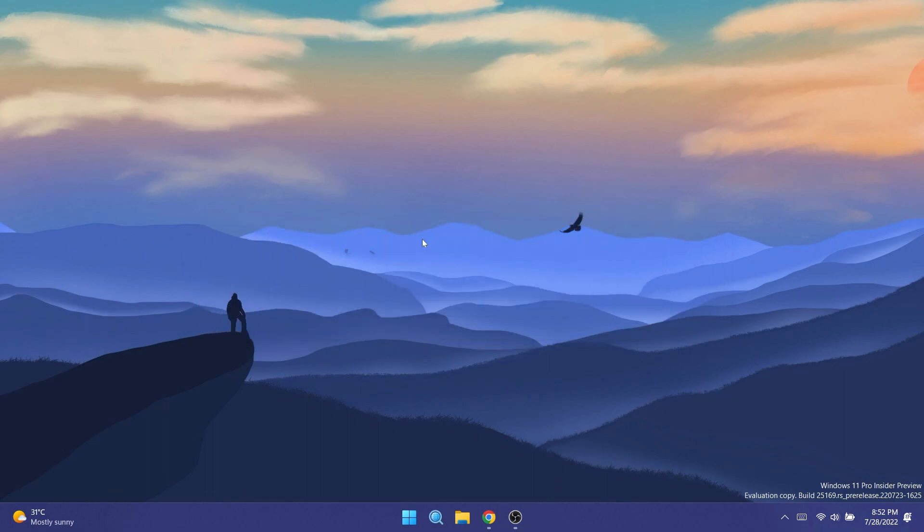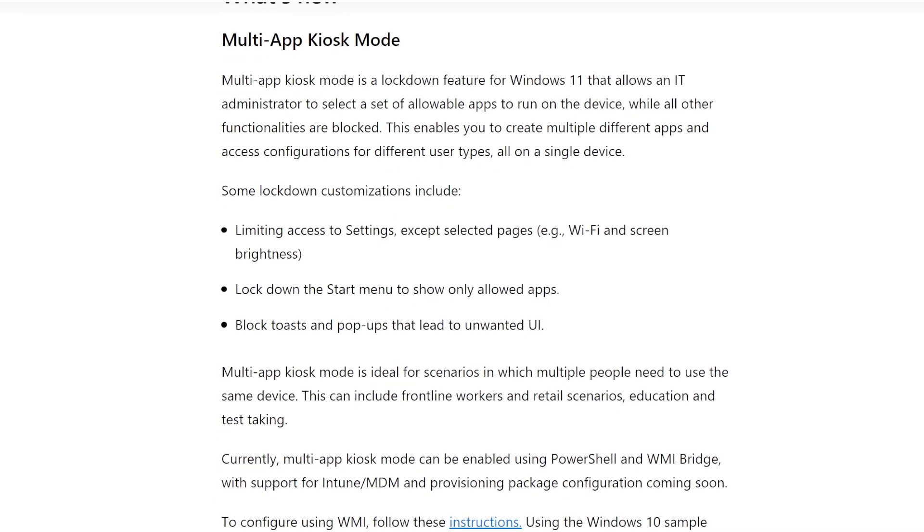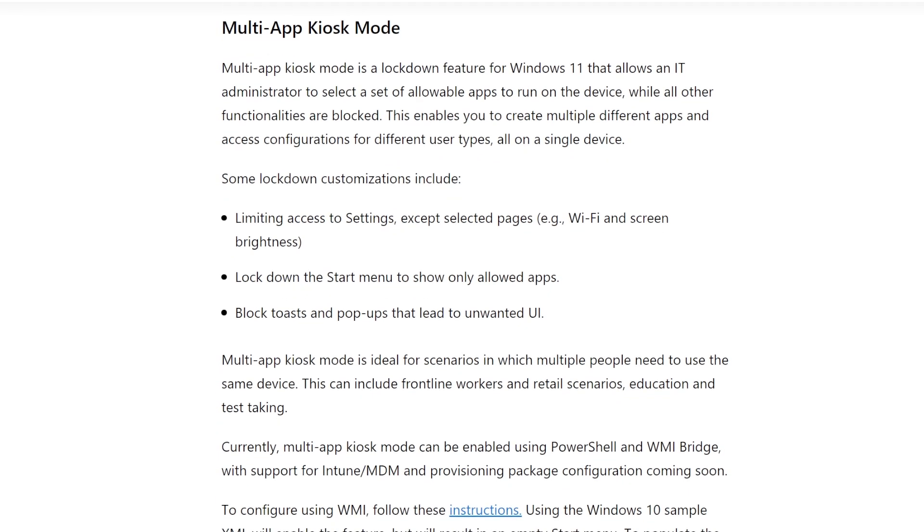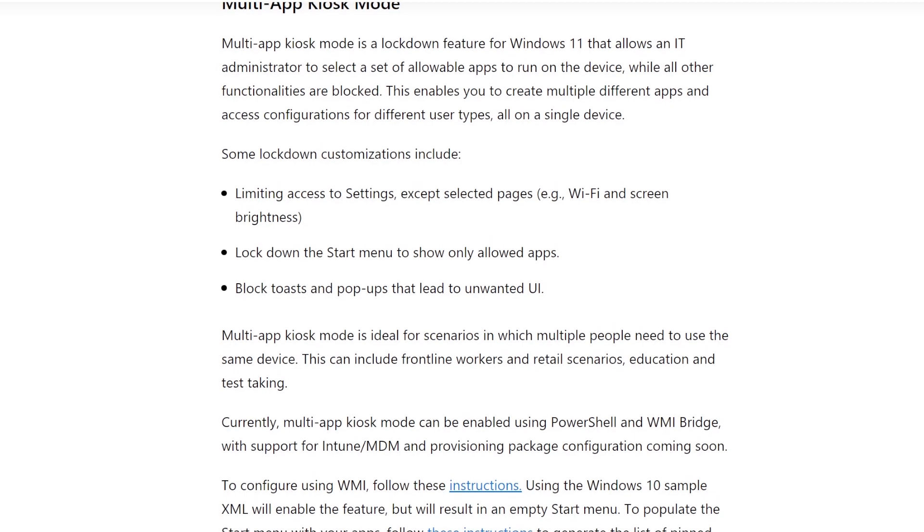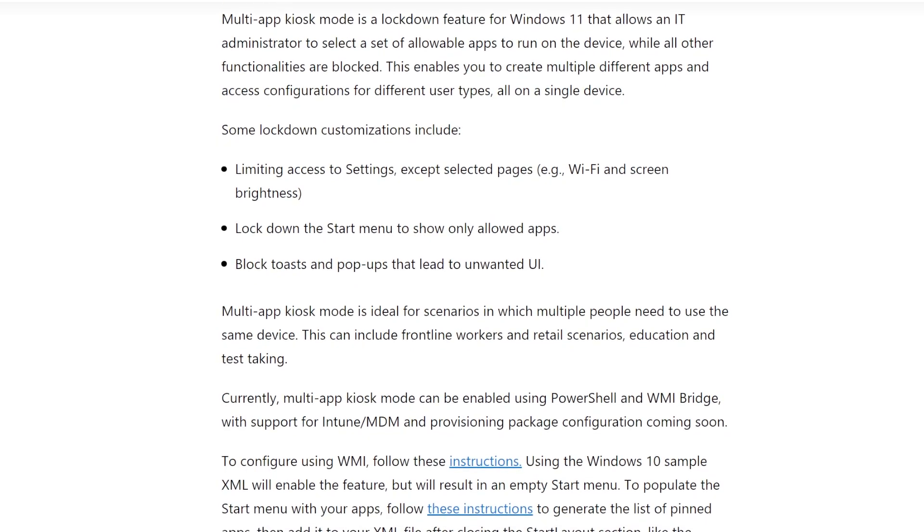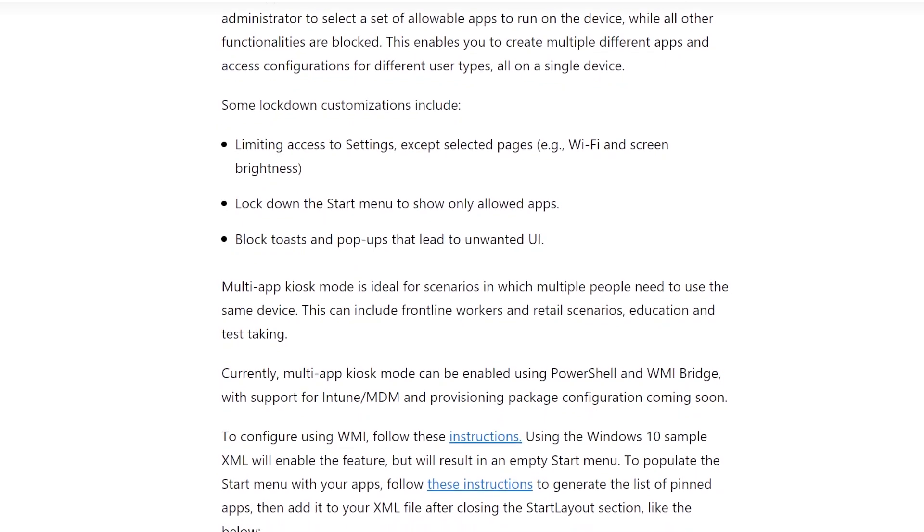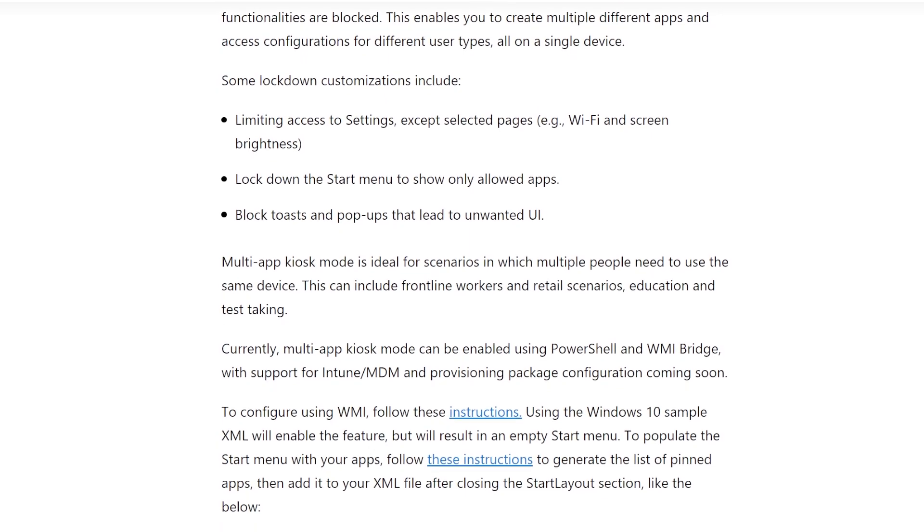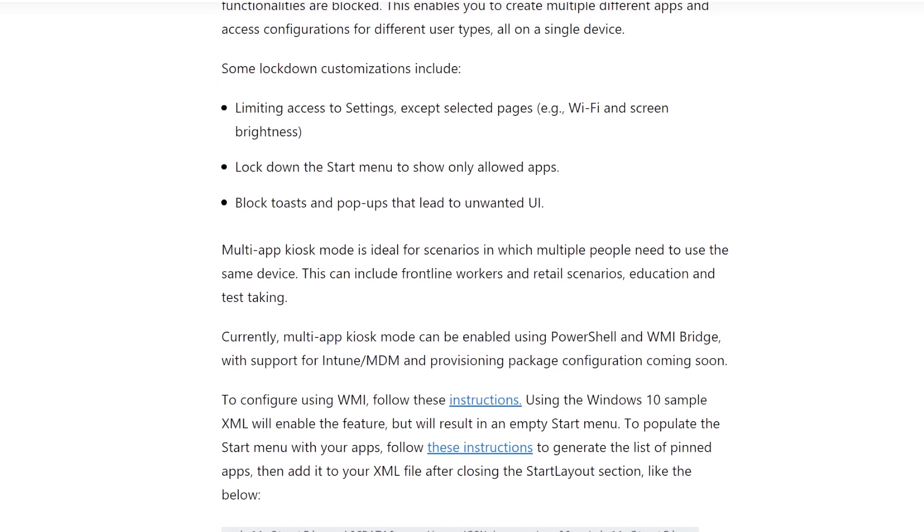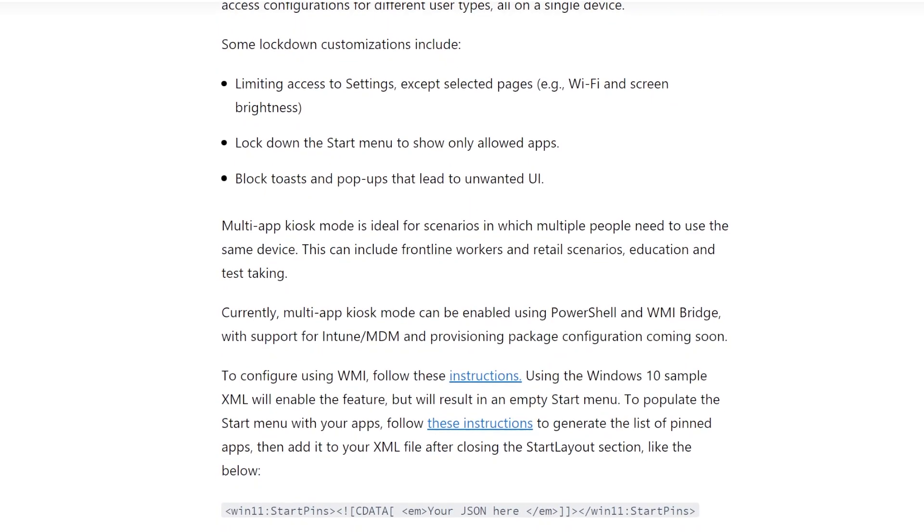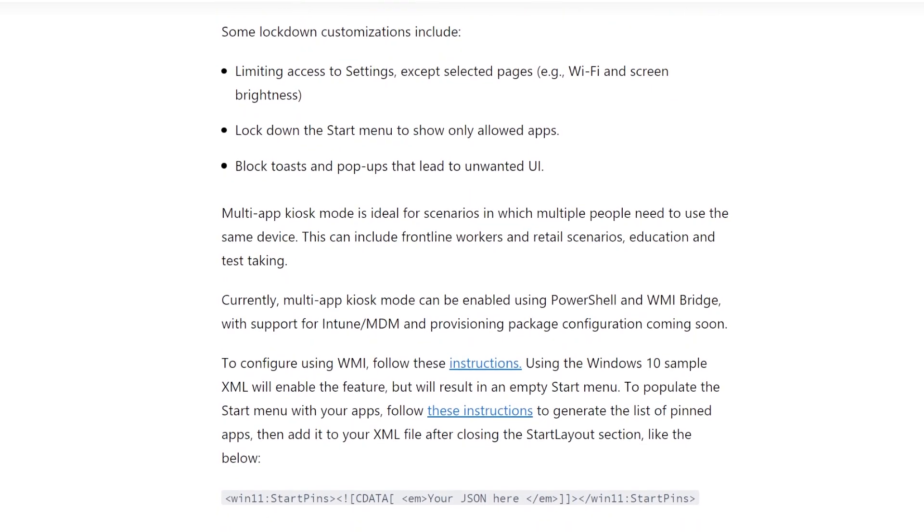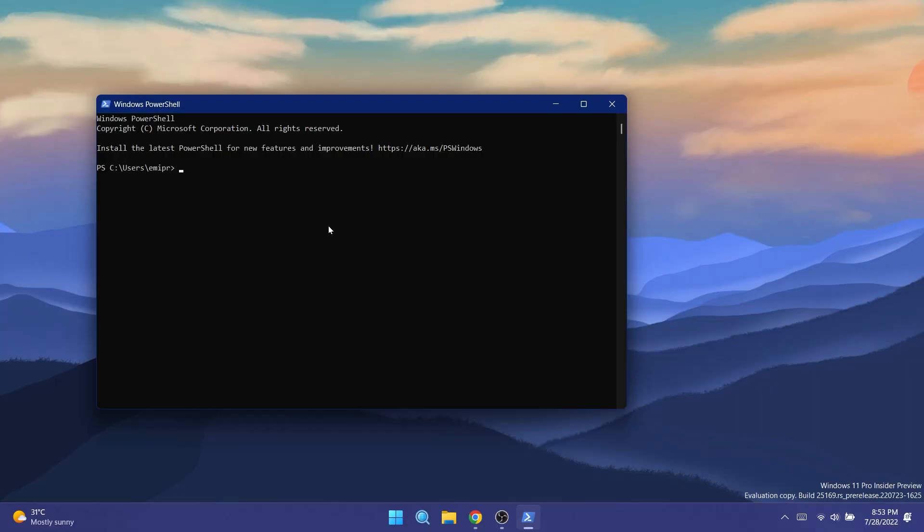First of all, in this build Microsoft is announcing the multi-app kiosk mode, which is a lockdown feature for Windows 11 that allows an IT administrator to select a set of allowable apps to run on the device while all other functionalities are blocked. Of course this is only for IT administrators and can be enabled with Windows PowerShell.